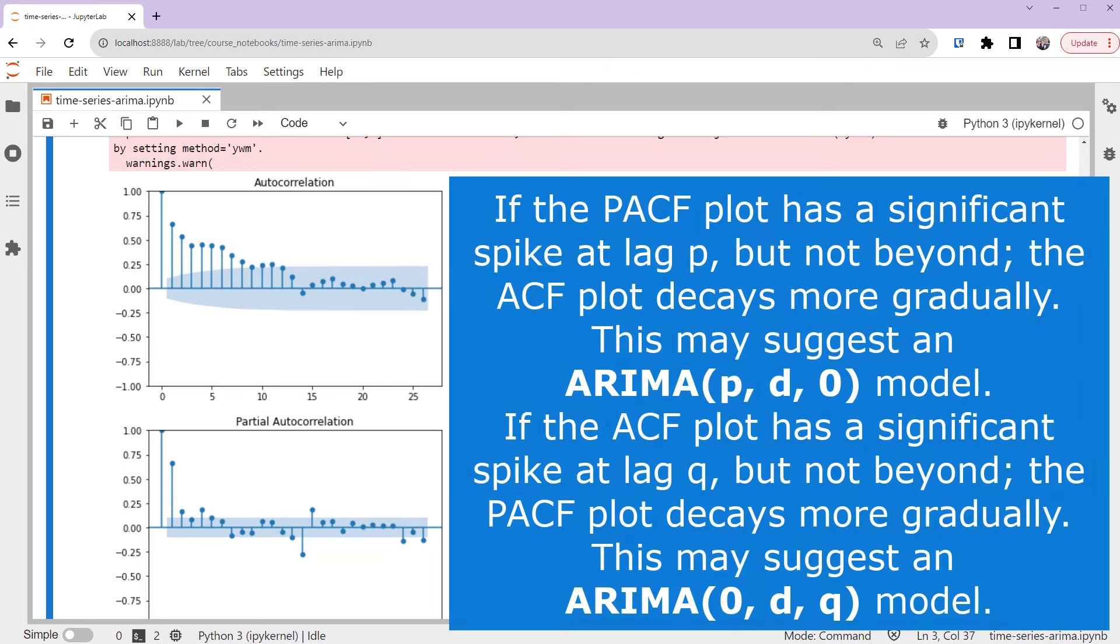If the PACF plot has a significant spike at lag P, but not beyond, and the ACF plot decays more gradually, this may suggest an ARIMA(p, d, 0) model. If the ACF plot has a significant spike at lag Q, but not beyond, and the PACF plot decays more gradually, this may suggest an ARIMA(0, d, q) model.